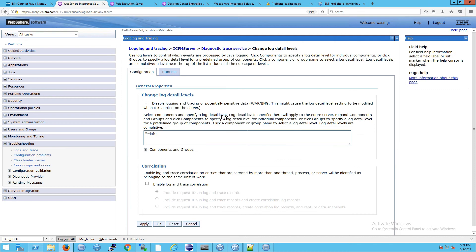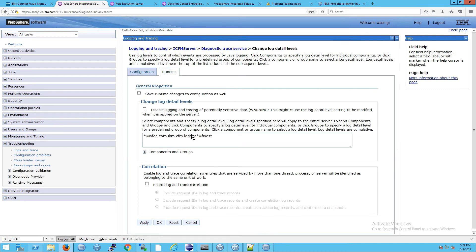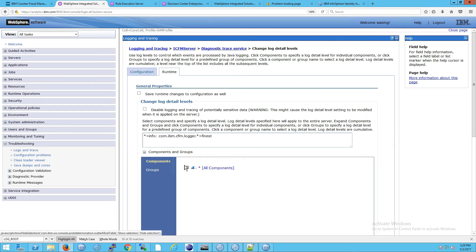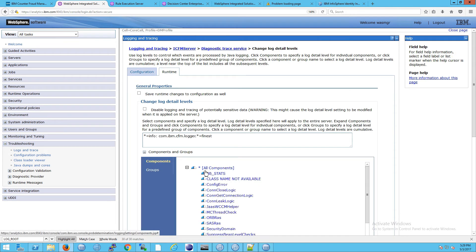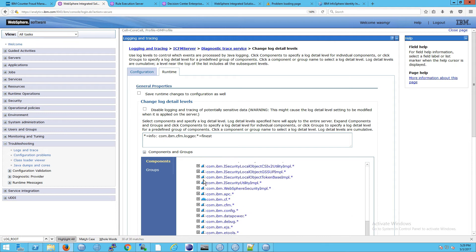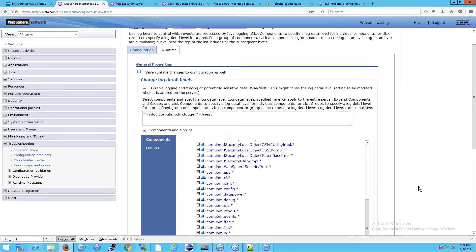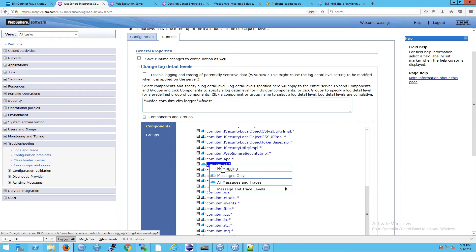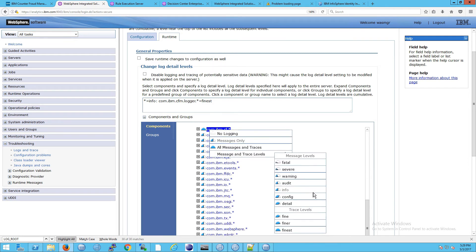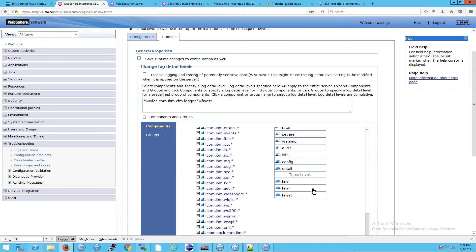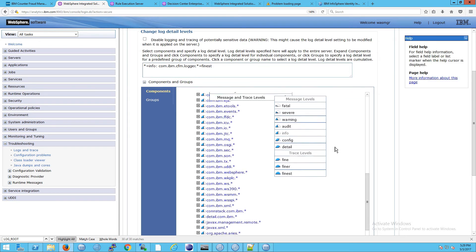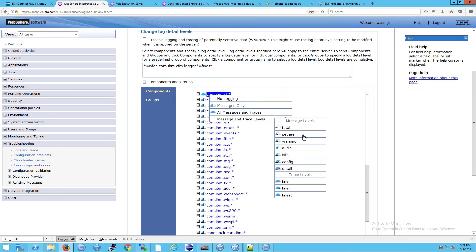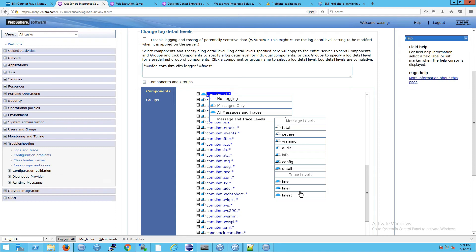The levels are important, because when you go to the runtime tab here, then components and groups, components, and then you go down to com.ibm.cf. This is the counter fraud system here. So when you click here, you get these options for doing logs. And if you open this up, look at this, it should also look very familiar now. We see fatal-severe-warning-audit-config-detail-fine-finer-finest. In other words, fatal is the least amount of detail you could get, and finest is the most detail that you could get.